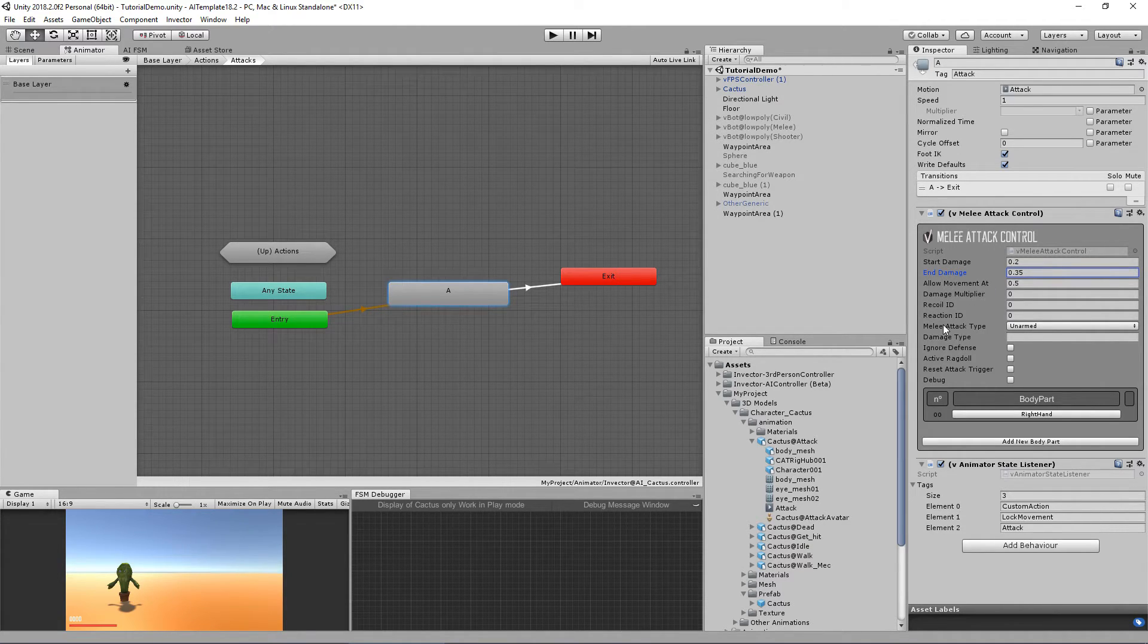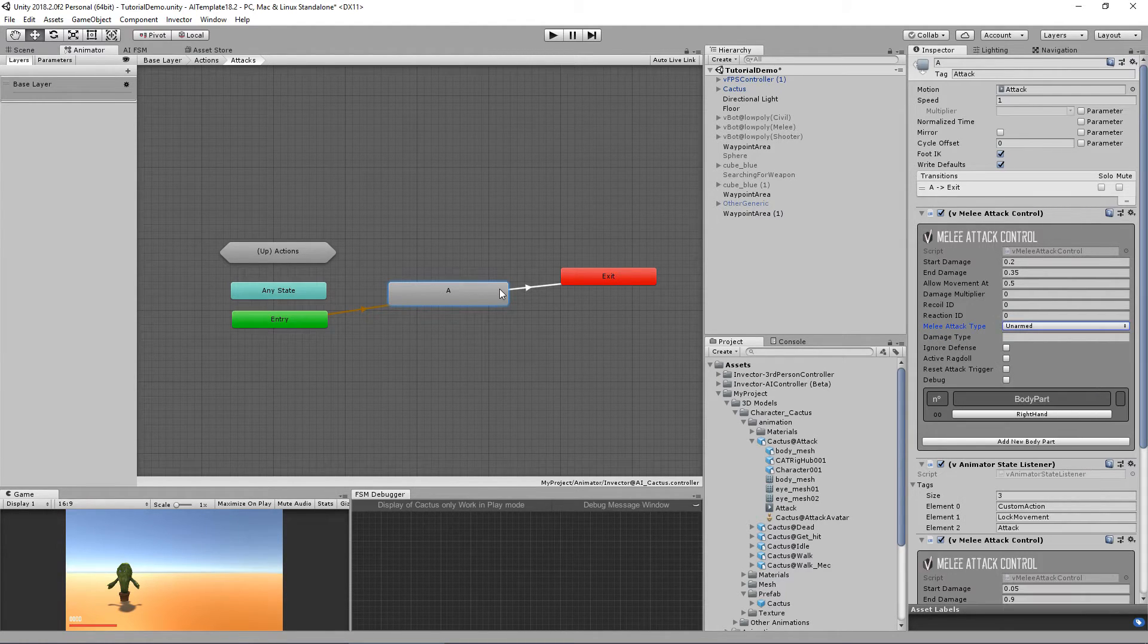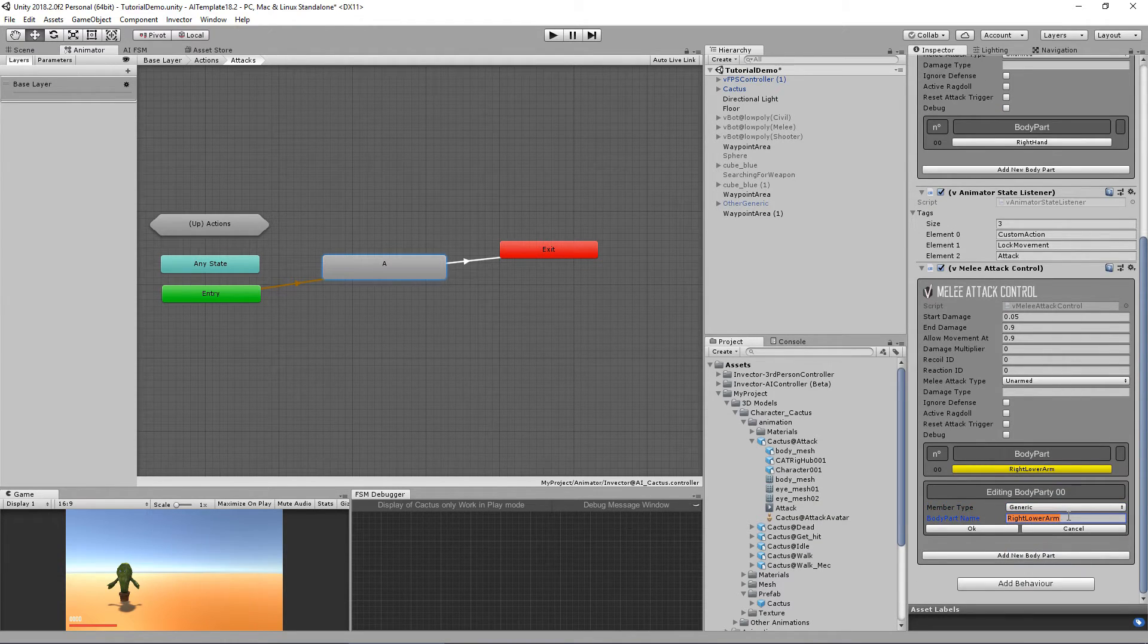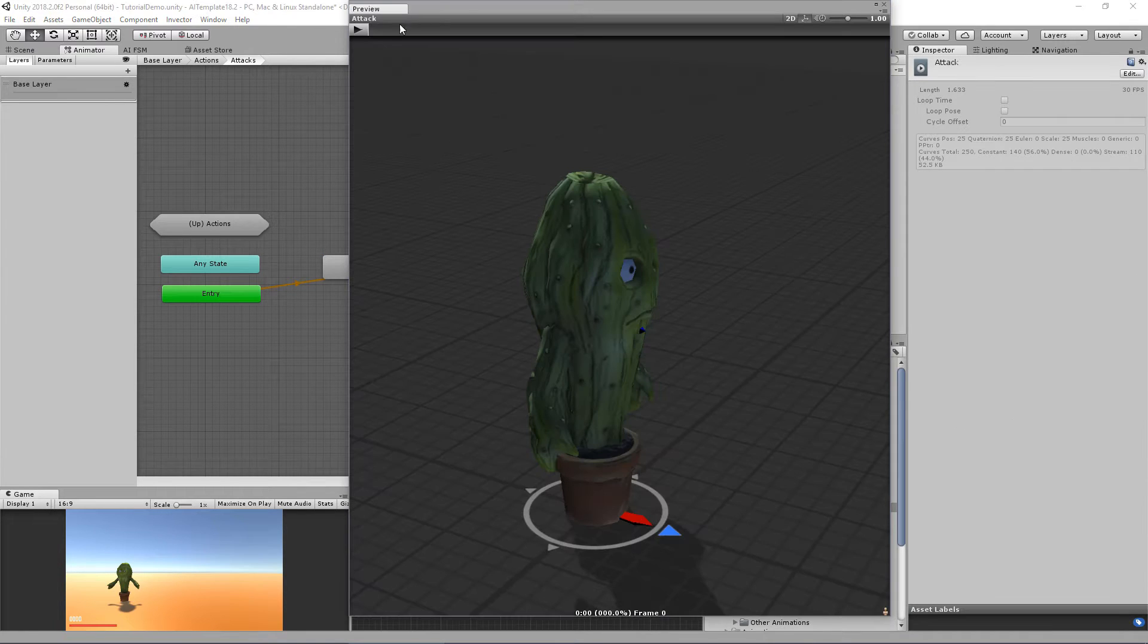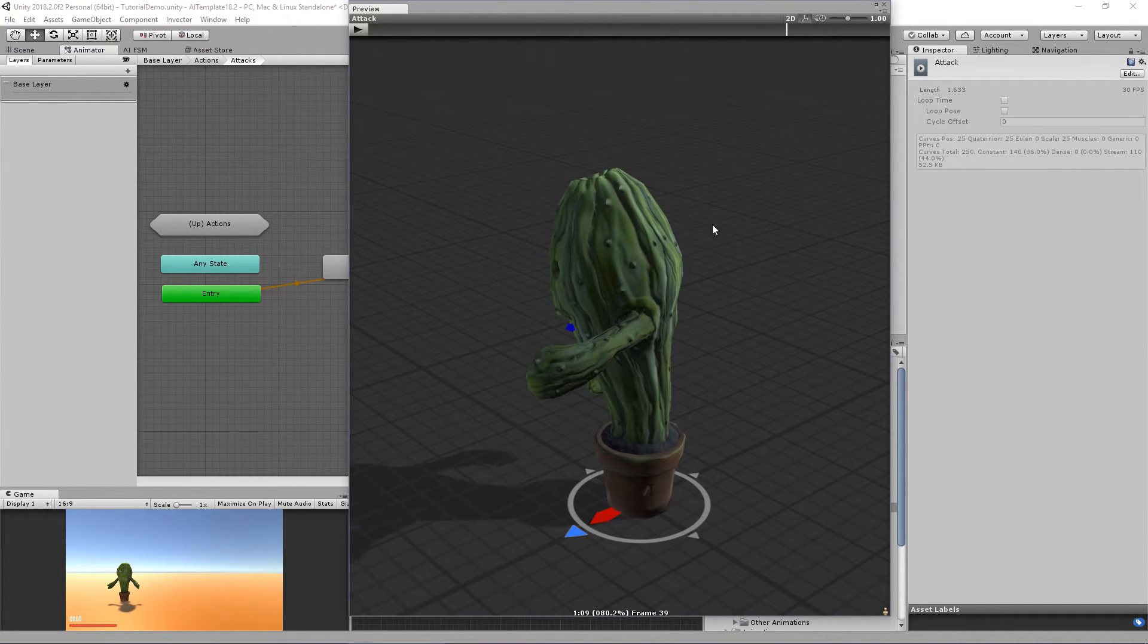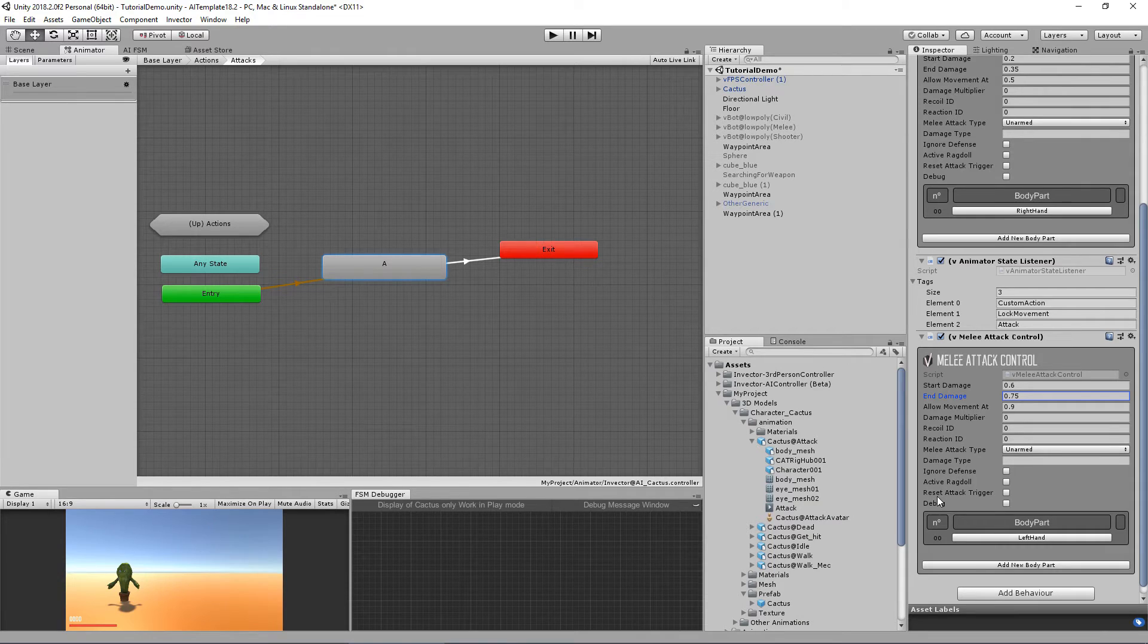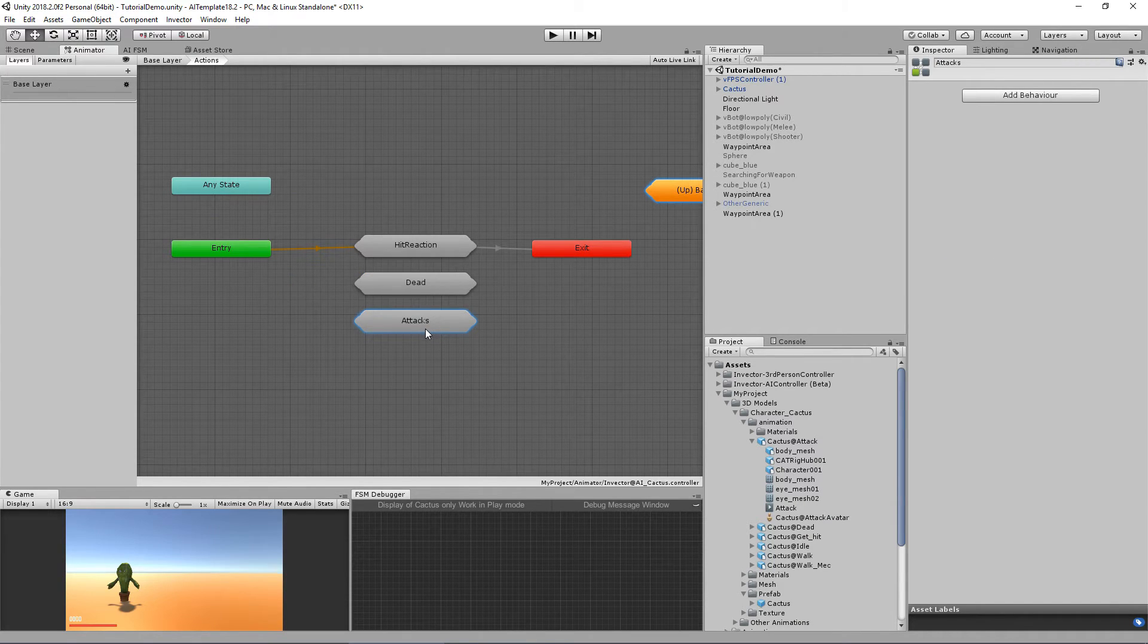Now let's add another V melee attack control in the same clip. In the attack control, use the body part generic left hand to enable our left hand hitbox. This one will be enabled at 0.6 and disabled at 0.75. Let's check the reset attack trigger, which you should always check on the last attack animation. I forgot to mention that.